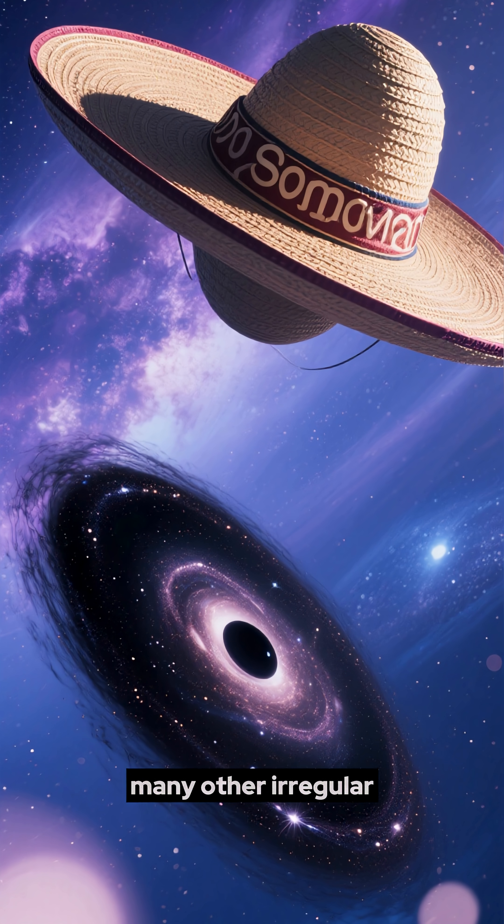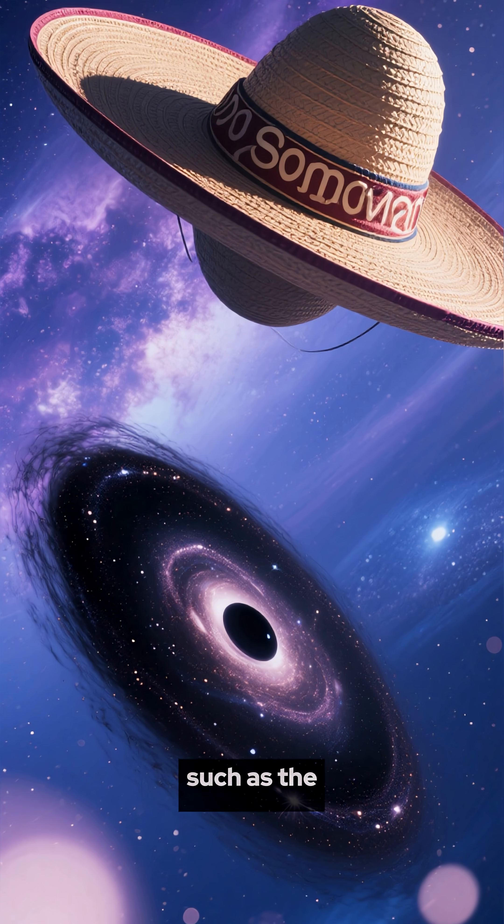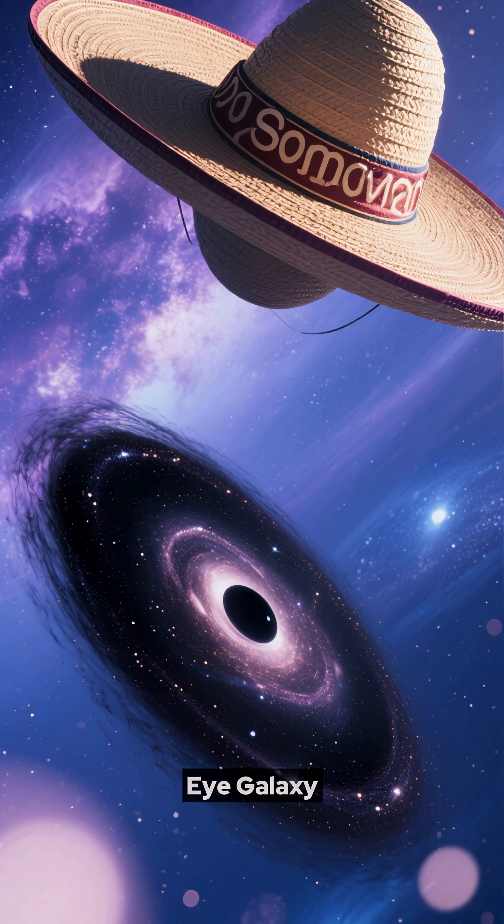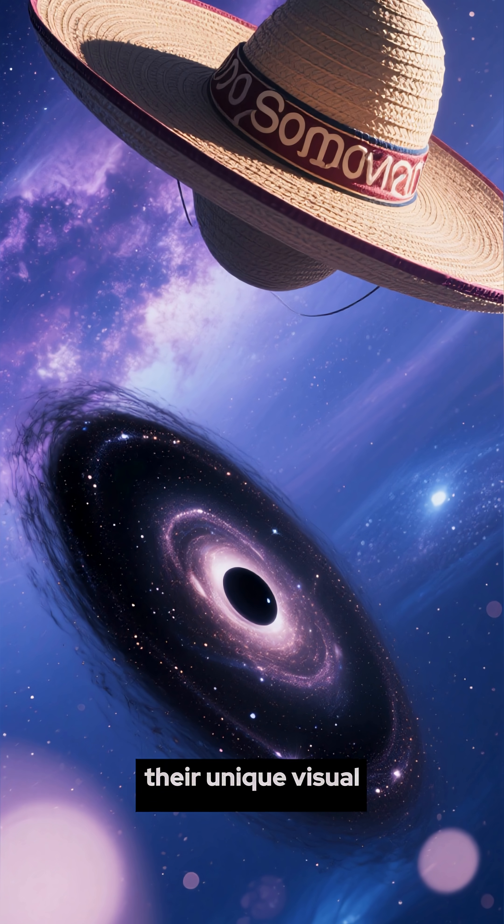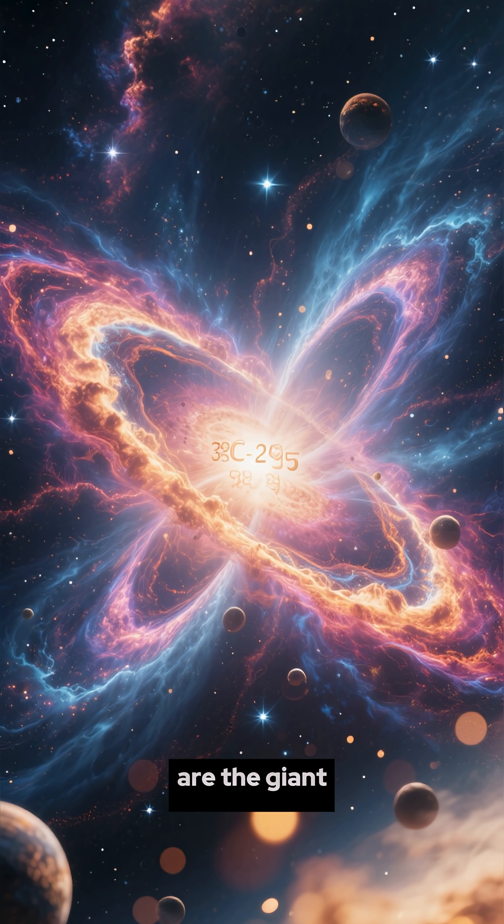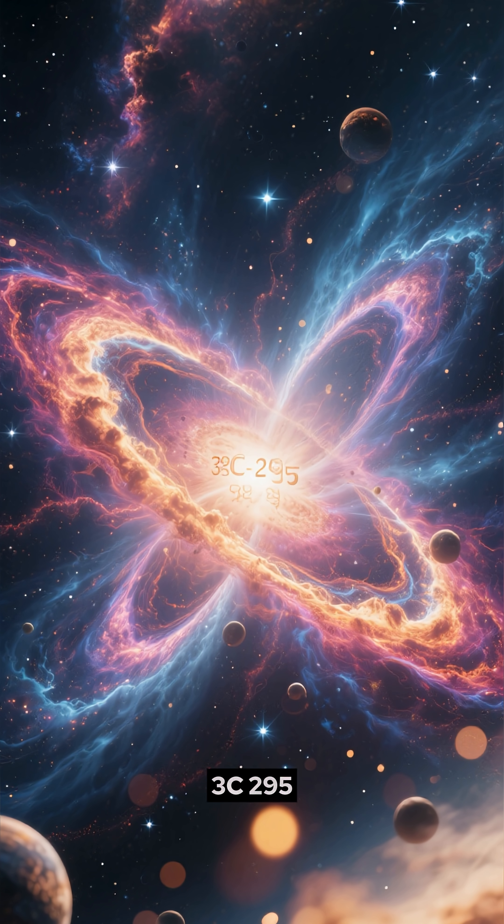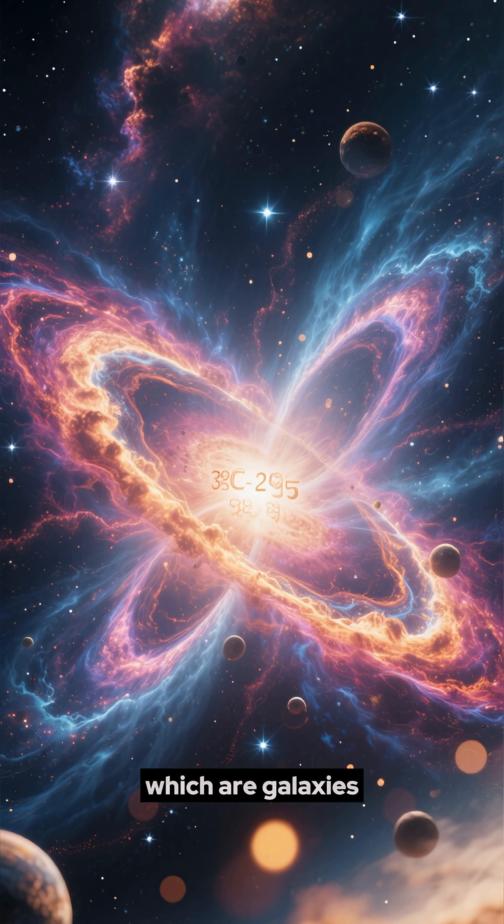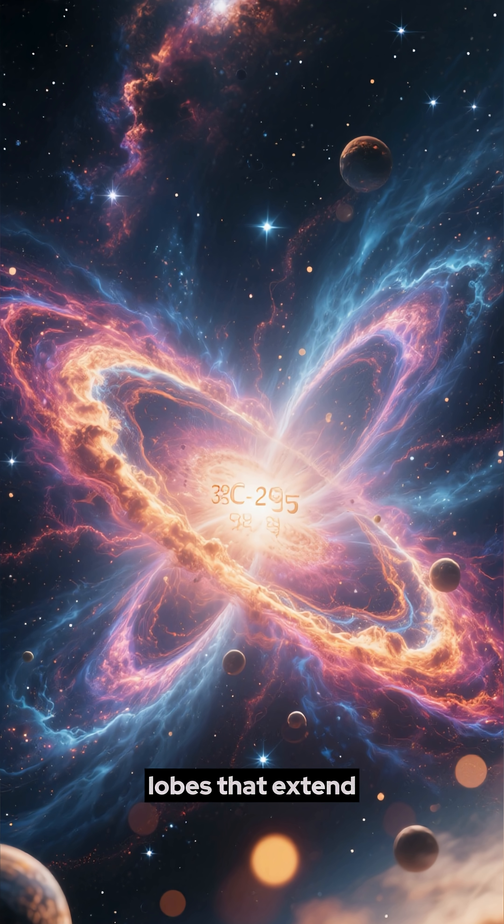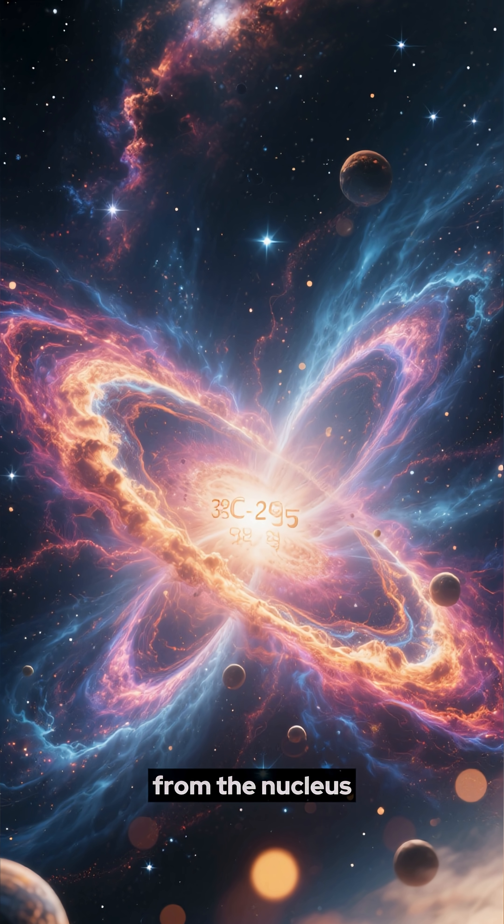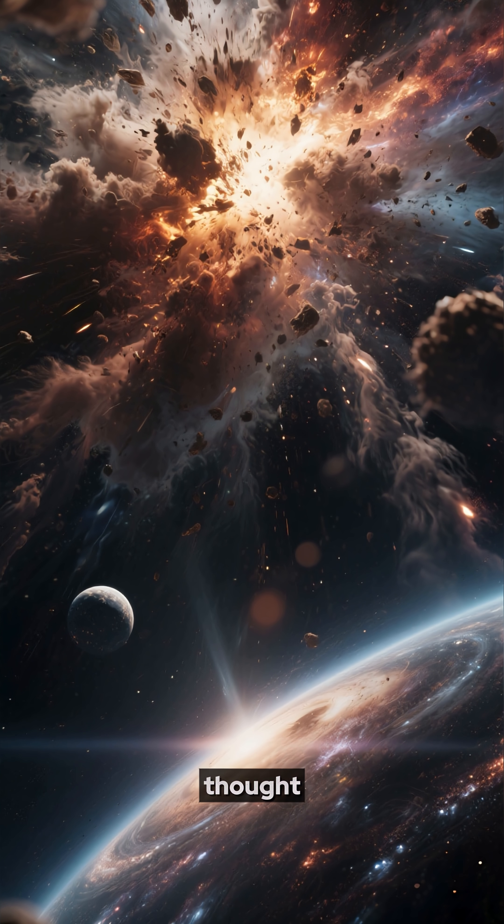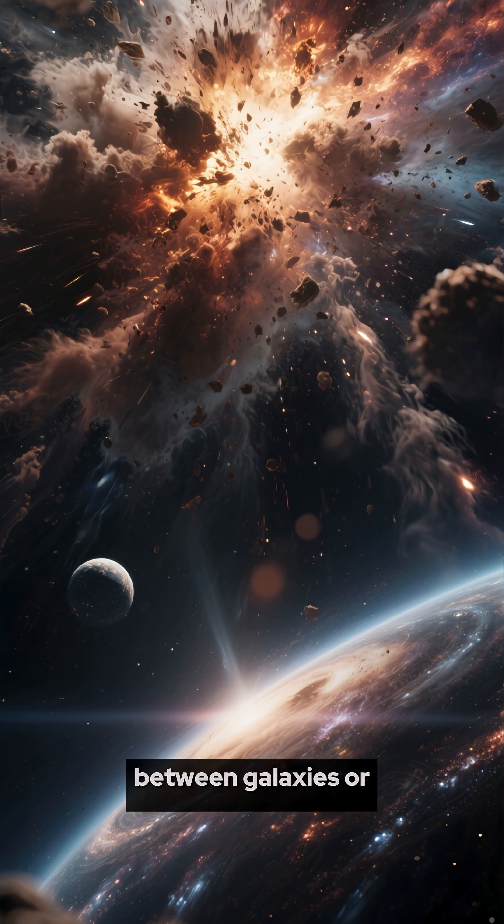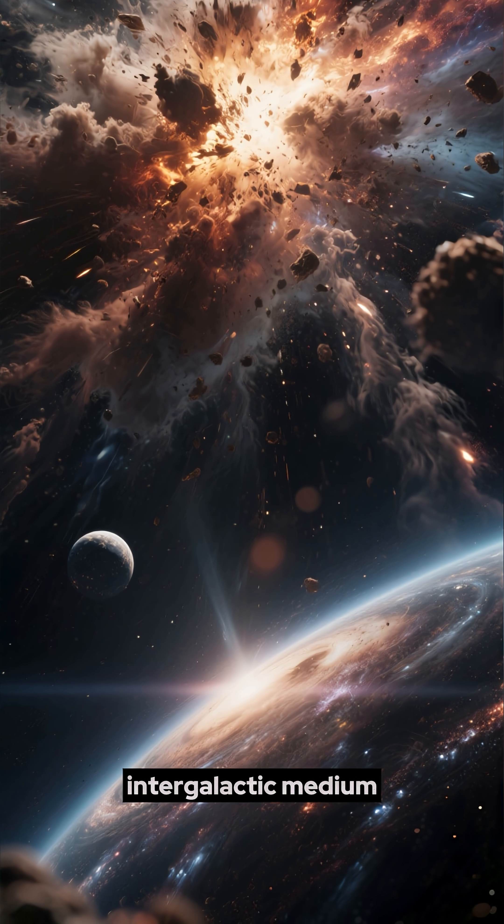There are also many other irregular galaxies in the universe, such as the Sombrero Galaxy and the Black Eye Galaxy, which are named for their unique visual features. And then there are the giant radio galaxies, such as the 3C290, which are galaxies that have huge radio-emitting lobes that extend thousands of light-years from the nucleus. These galaxies are thought to be the result of interactions between galaxies or with the intergalactic medium.